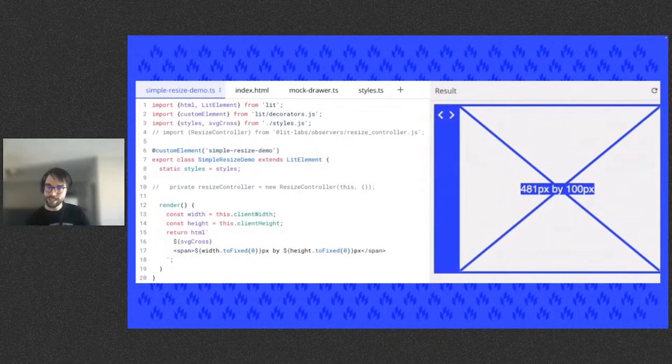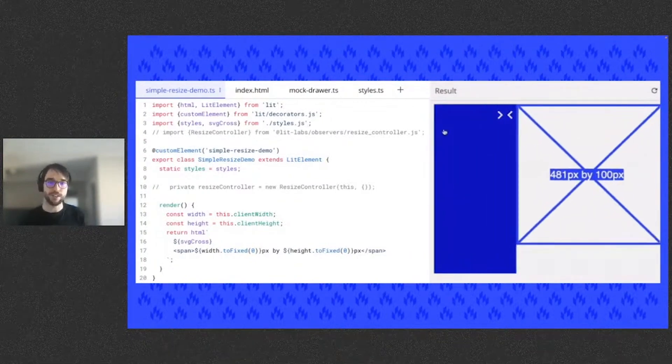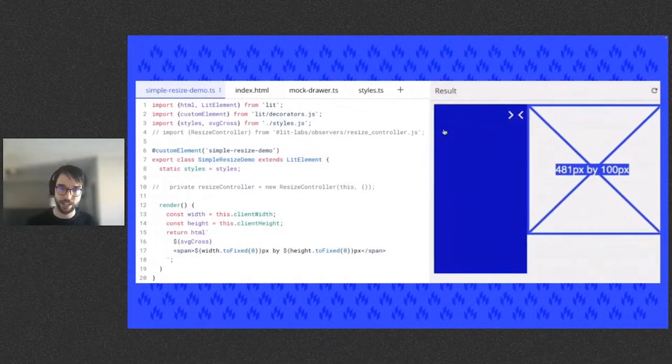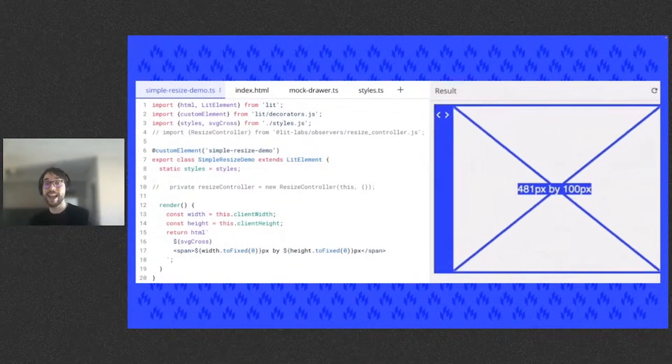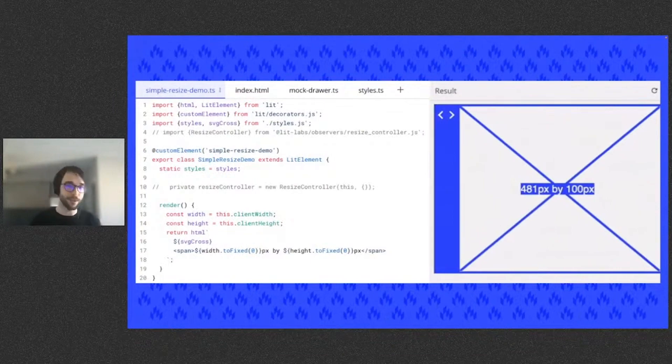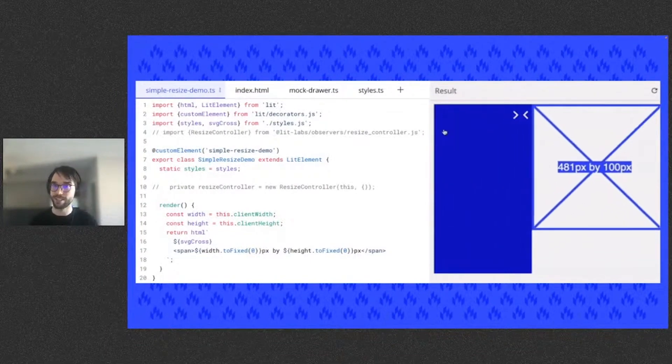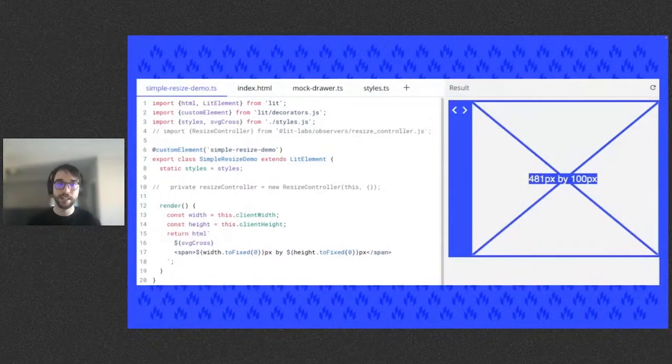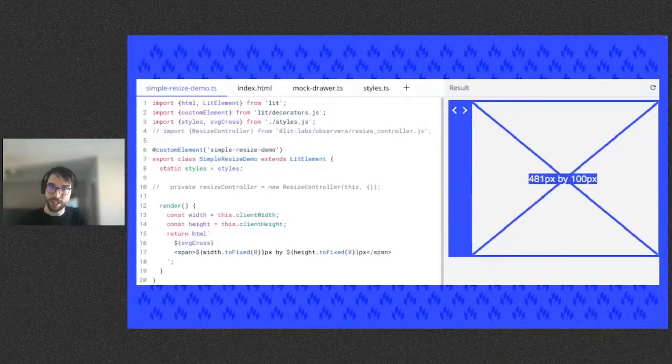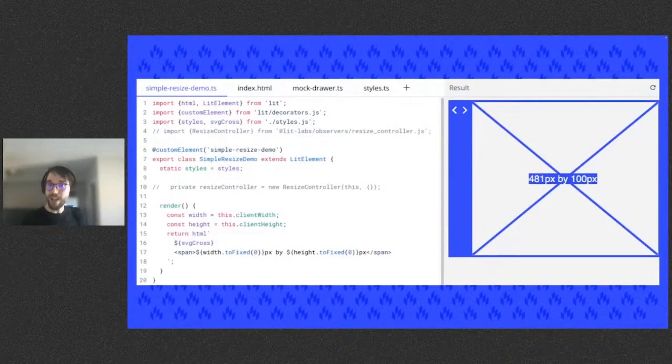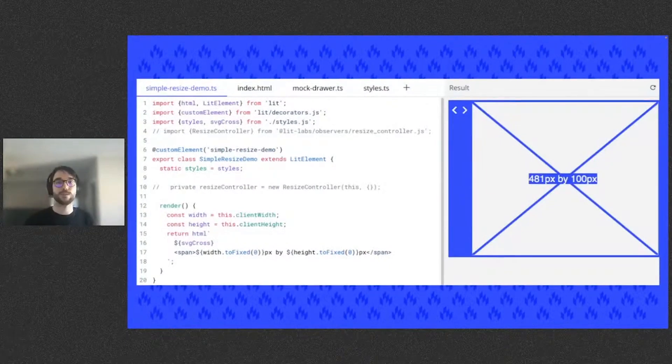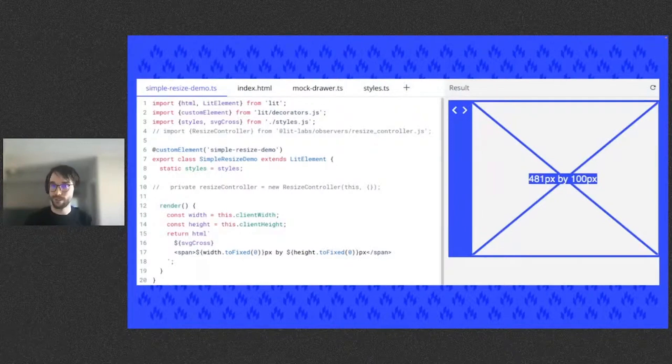We can't reach for the resize event on the window to detect the change, because it doesn't handle some other element on the page causing our element to resize. This is the perfect situation for the resize controller, which, as you now know, observes the element and requests a reactive update whenever the element is resized.